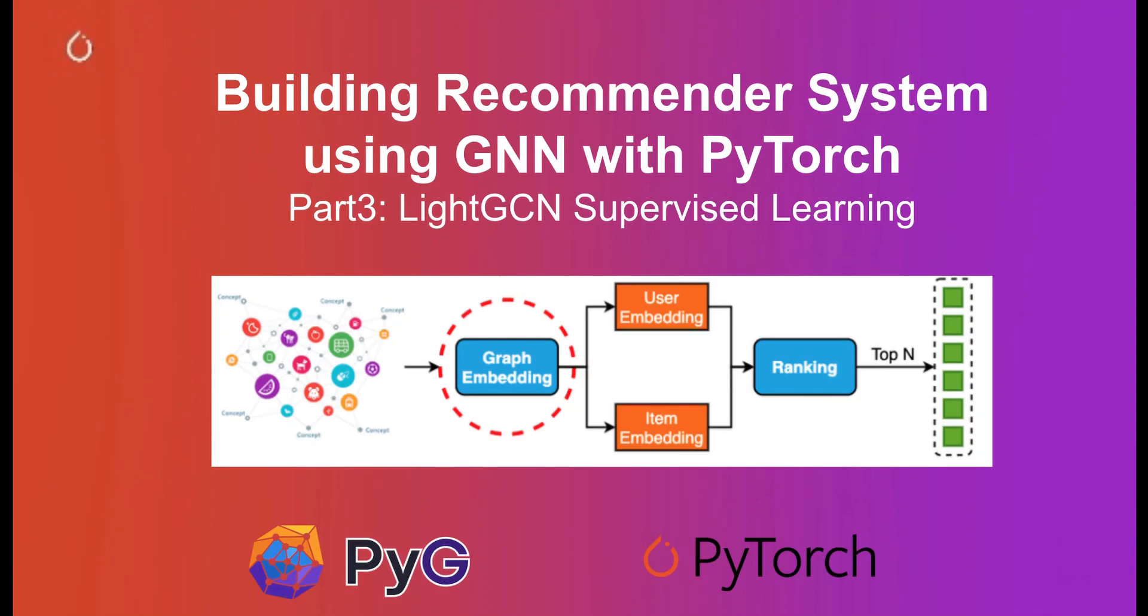Welcome to this video! This one is part 3 of this building recommender system using GNN with PyTorch series. Since our previous video covered how to do self-supervised learning with LightGCN, it will make sense to cover how to do supervised learning as well. So that's what this video is about. Let's get started.